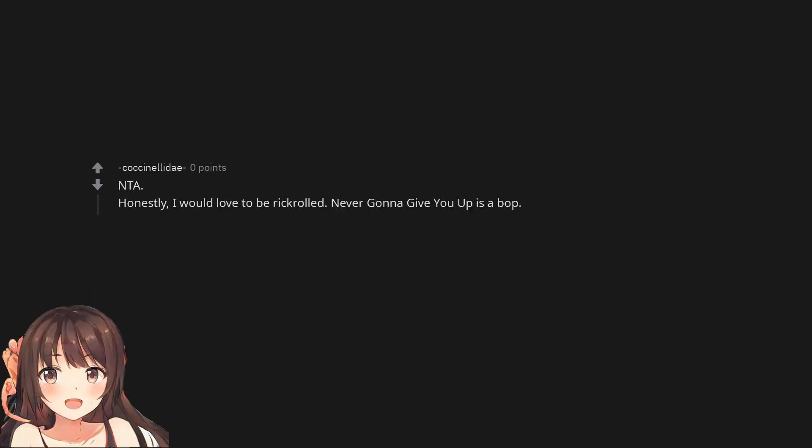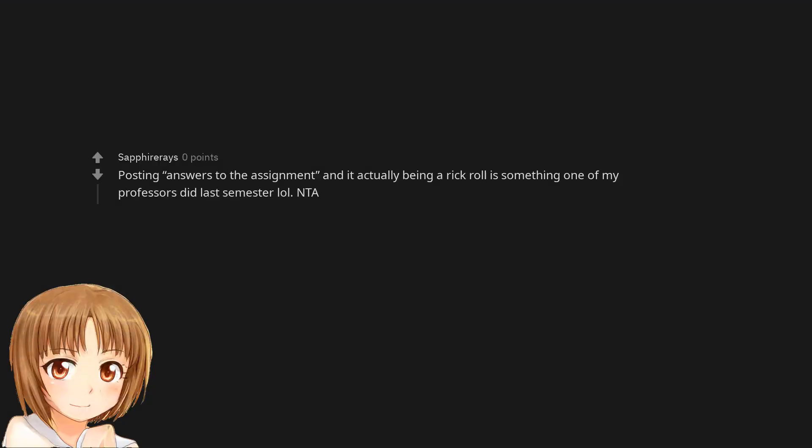Not the asshole. Honestly, I would love to be rickrolled. Never Gonna Give You Up is a bop. Posting answers to the assignment and it actually being a rickroll is something one of my professors did last semester.